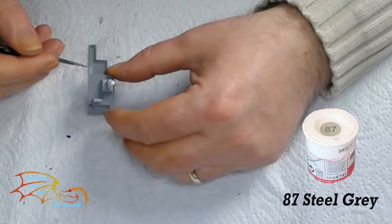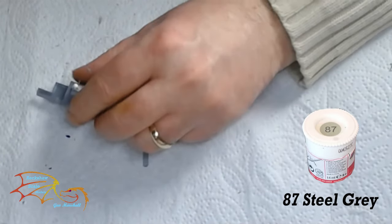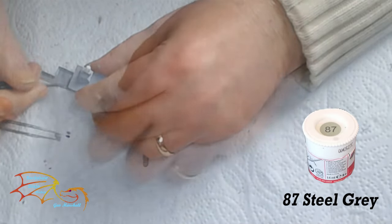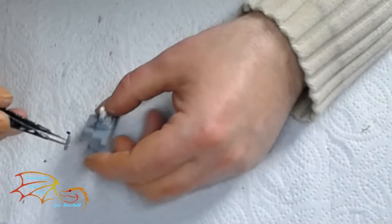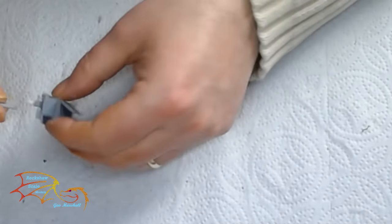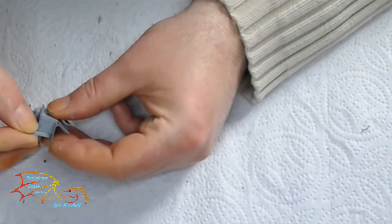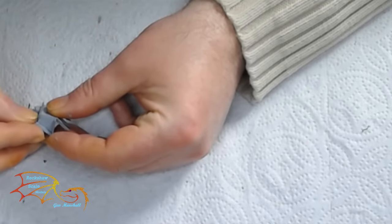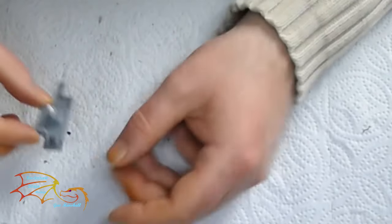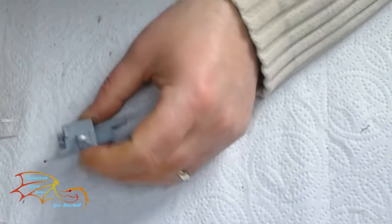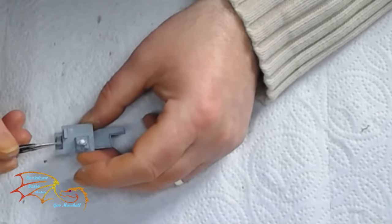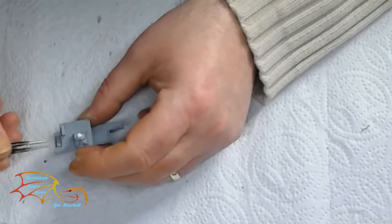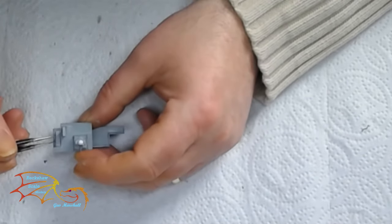And for the deck it's 87 steel grey by Humbro. And once the paint's dry I can then fit the little steps. So this just sits on the side. Easy enough to line up. There's no location points as such but there is the area to guide you in and it should be fairly simple to fit.